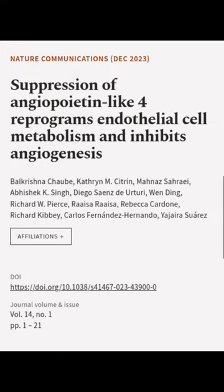This article was authored by Borkrishna Shobh, Catherine M. Citrin, Mana Sariye, and others.